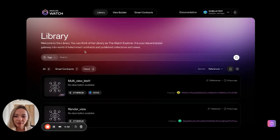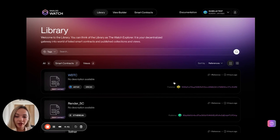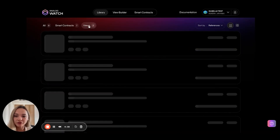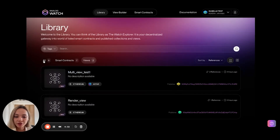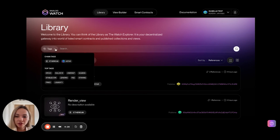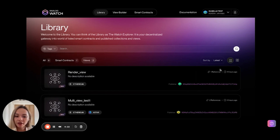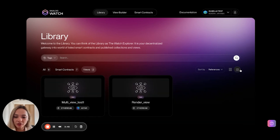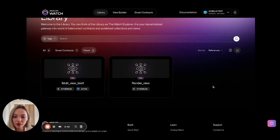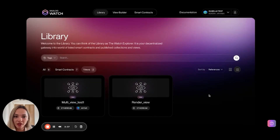Now let's have a look at the library. This is the library for the Watch Portal where you can browse through all the data that has been added or created — smart contracts listed by yourself or other users, and views created by yourself or other users. You can use quick filters, search by keywords, use tags, sort by latest created or by active indexing status, and switch to grid view for an easier overview of all data types.